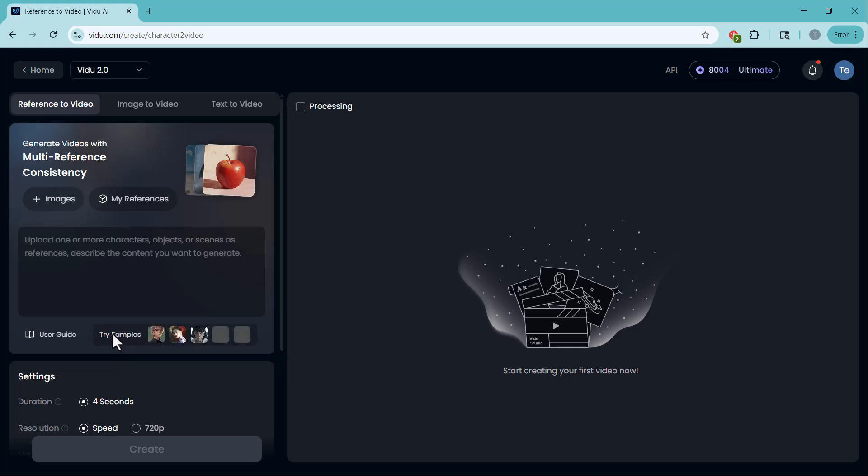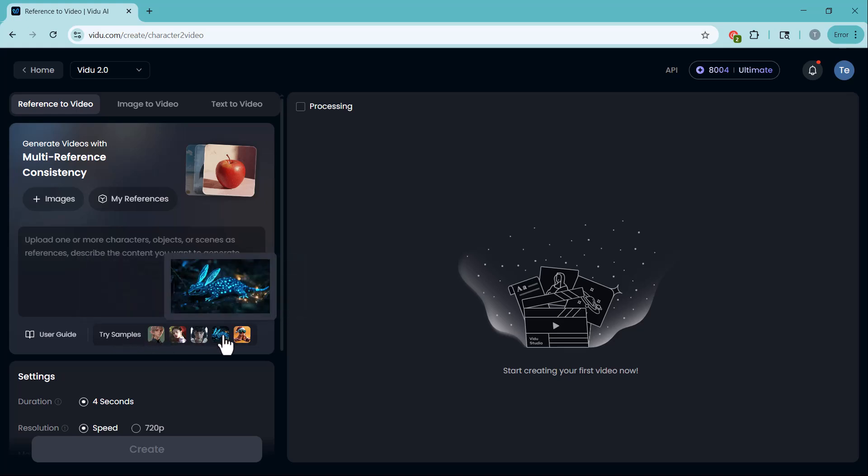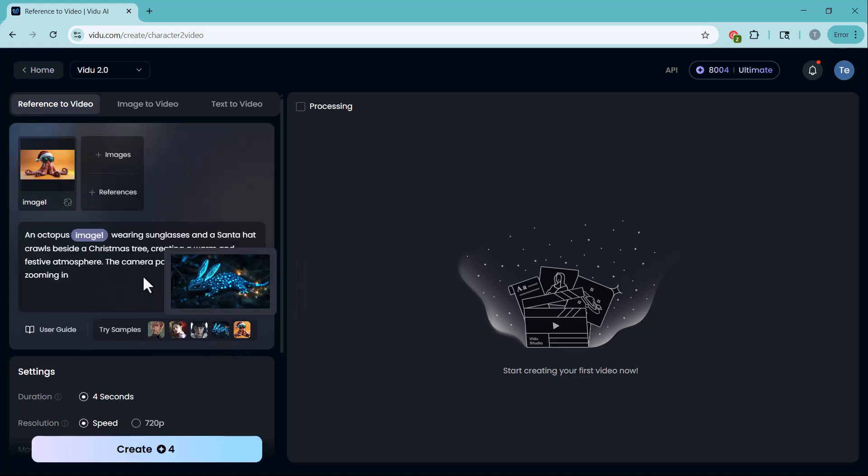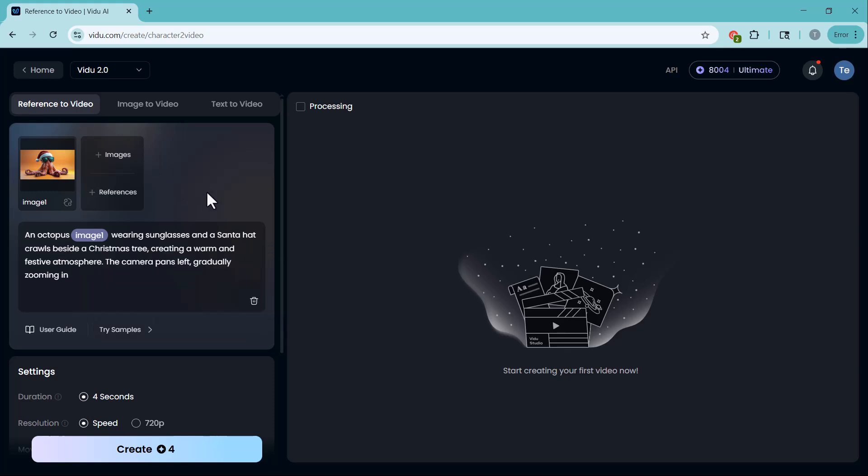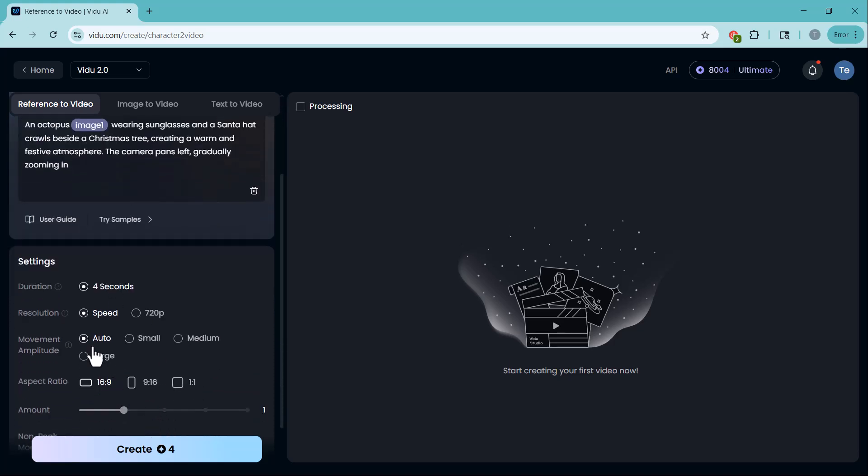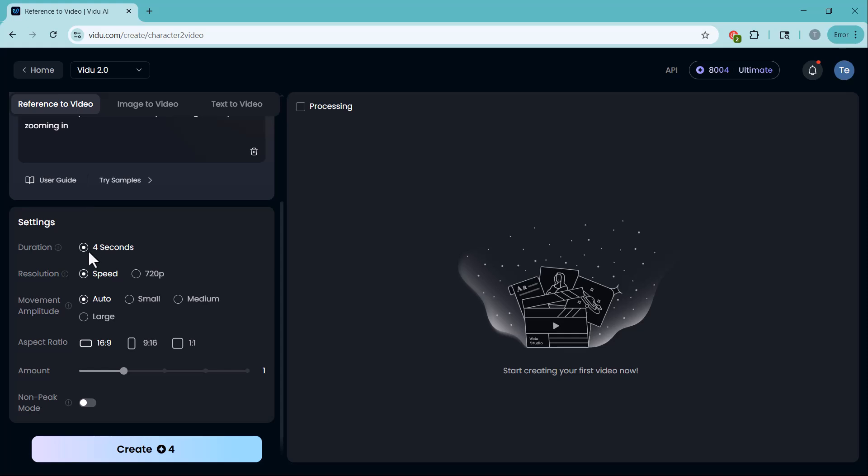Start by uploading your reference images. These can be characters, objects, or scenes you want the video to follow. Here are some sample images. Let me try them out and show you how it works. Then write a prompt below to describe the action or idea you want to bring to life. In the settings, adjust the duration, resolution, movement, aspect ratio, and choose how many videos you want to generate.